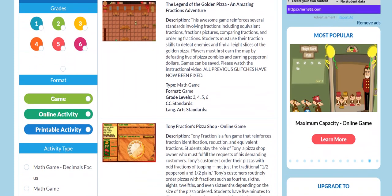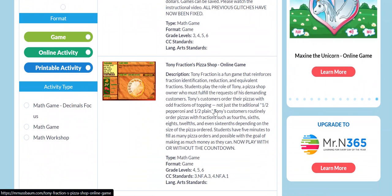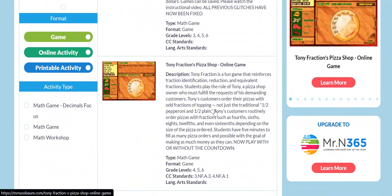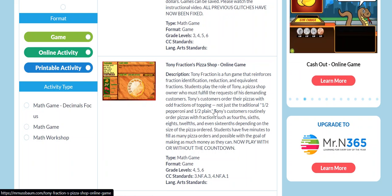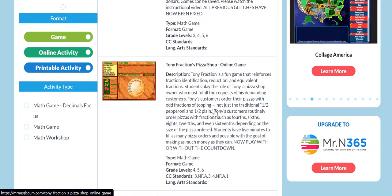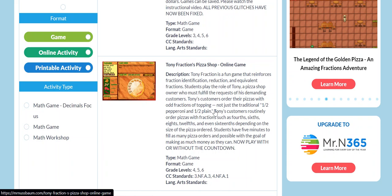Moving along, our second offering is Tony Fractions Pizza Shop, and this is one of the most popular games on the entire site. Here, students play the role of a pizza shop owner with really picky customers. Students must fulfill as many orders as possible in five minutes, which is tricky when you have a customer who orders their toppings in fractions.